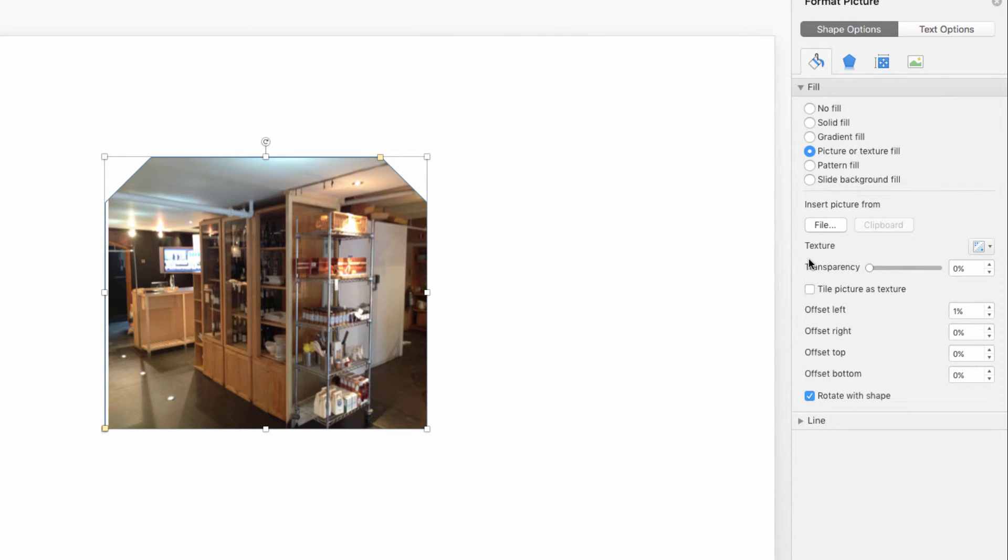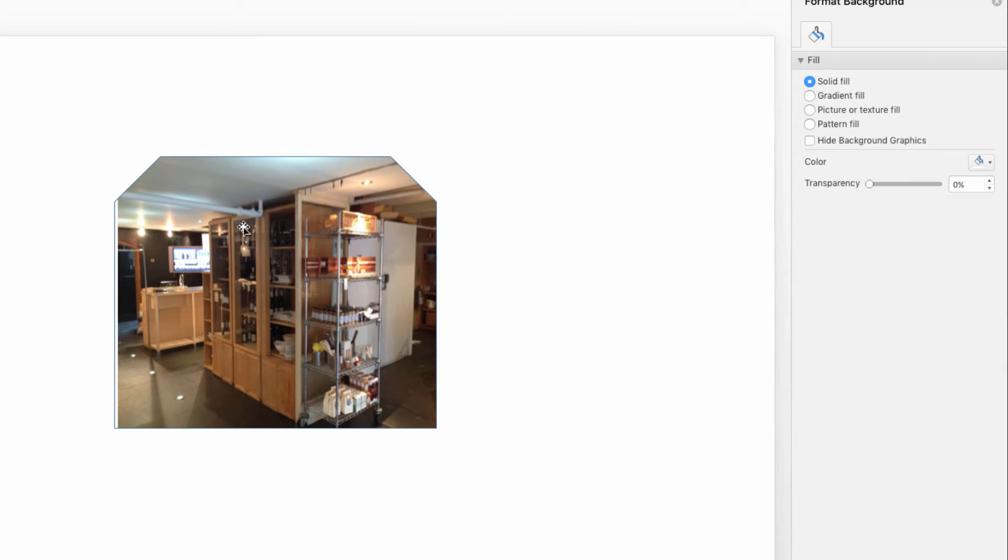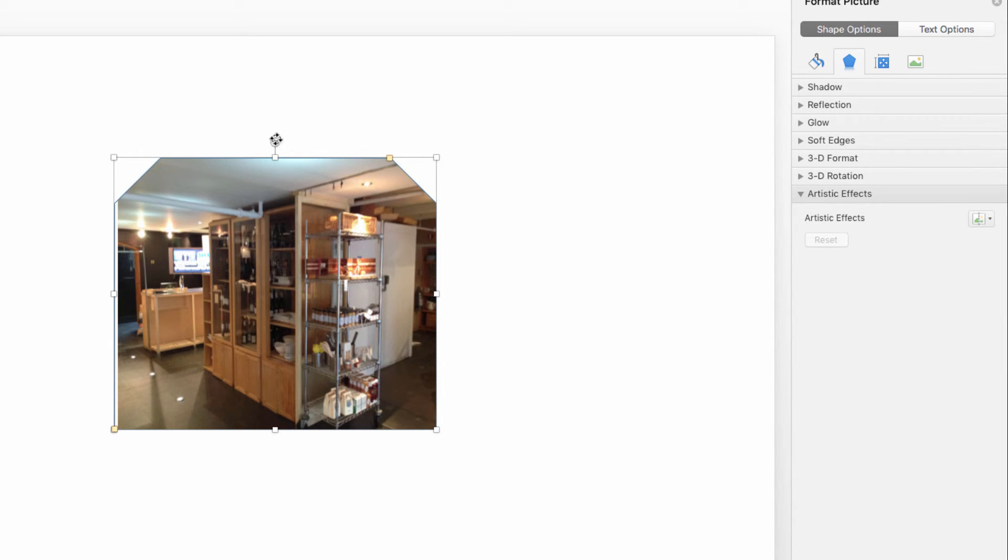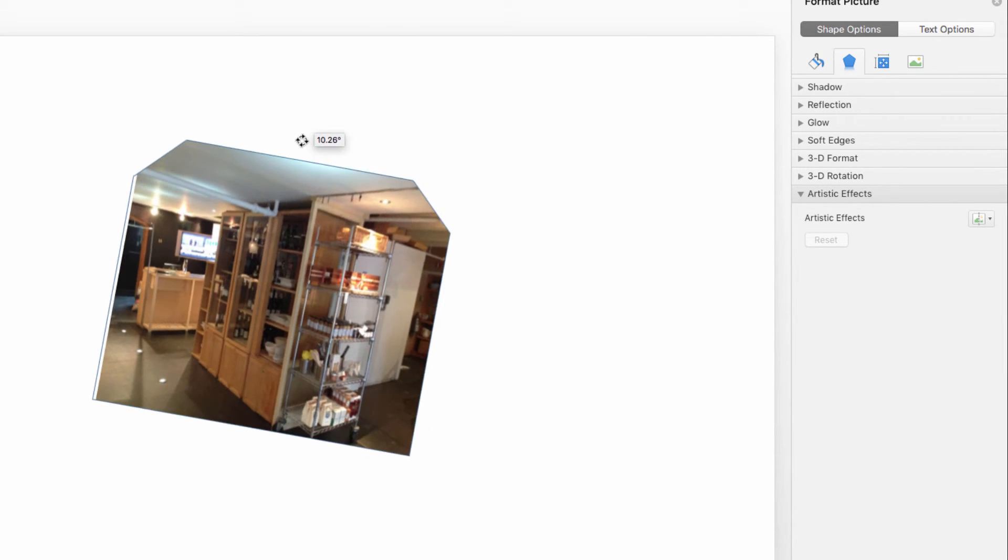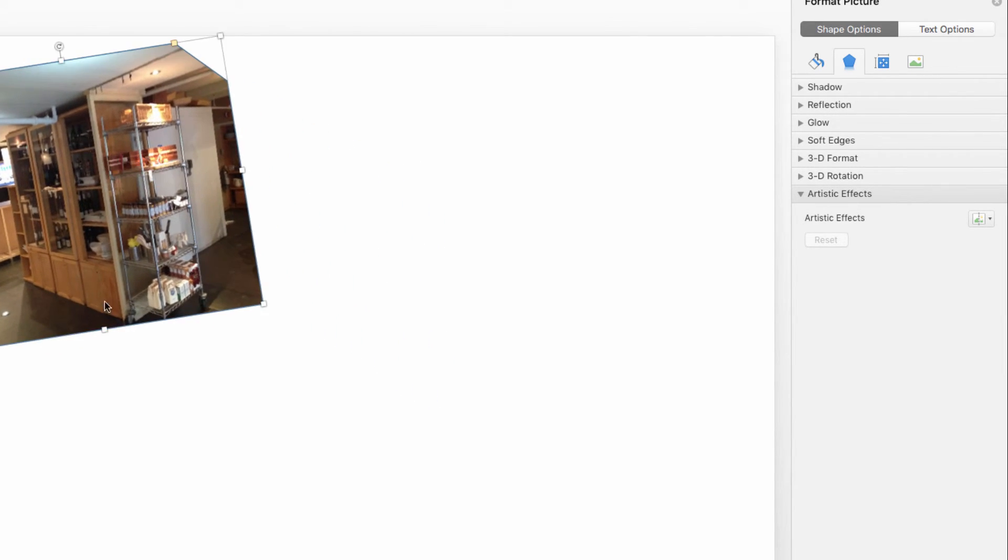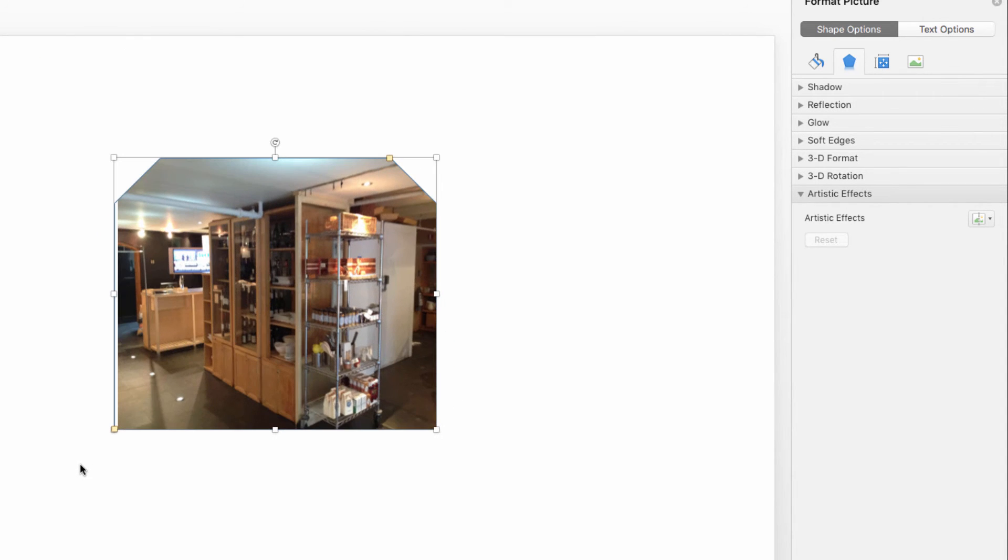If you leave the Rotate with Shape box checked here, then the picture will stay attached to the shape. So if I want to shift it like this, everything stays lined up in relativity to each other.